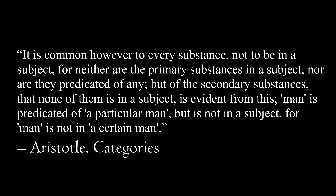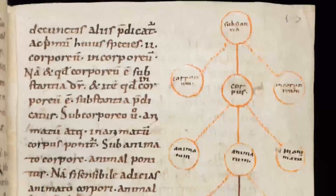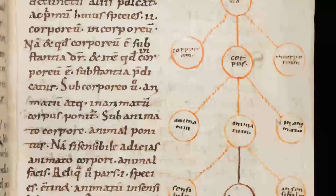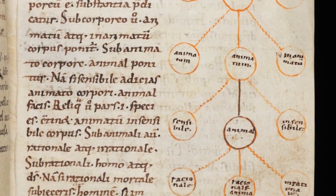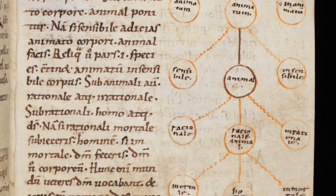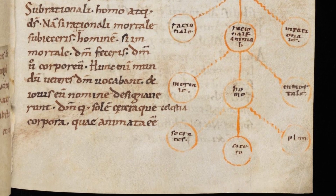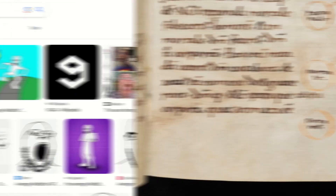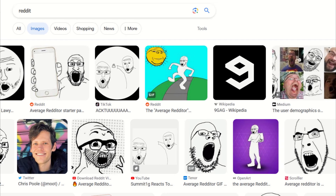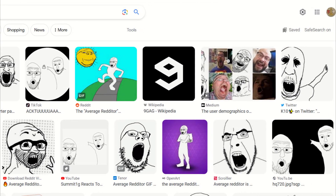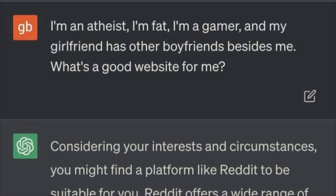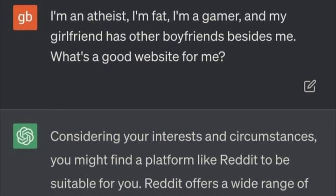Predicates can be said of other predicates, as well as of primary and secondary substances; thus you can have a chain of predicates each applying to the next, ending in a substance. For example, we can say that procrastination is predicated of laziness, that laziness along with cowardice, stupidity, sexual disorders and mental illness are predicated of redditors, and further, that redditor is predicated of Joe. Therefore, Joe procrastinates.